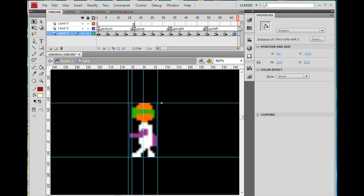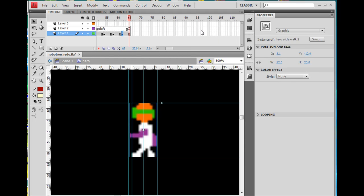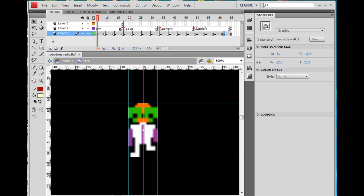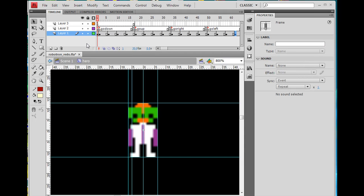Now I'm ready to make this character move to these different positions in code. I have all four directional animations set up.